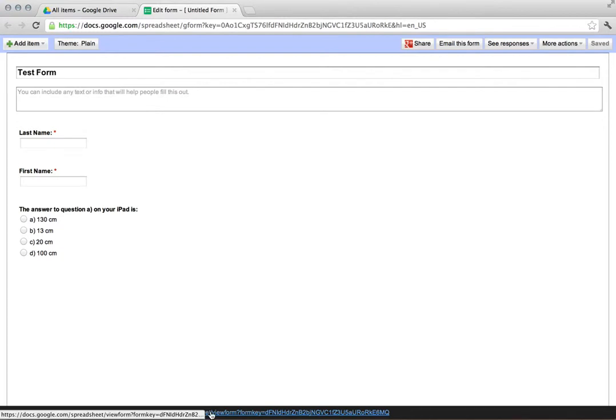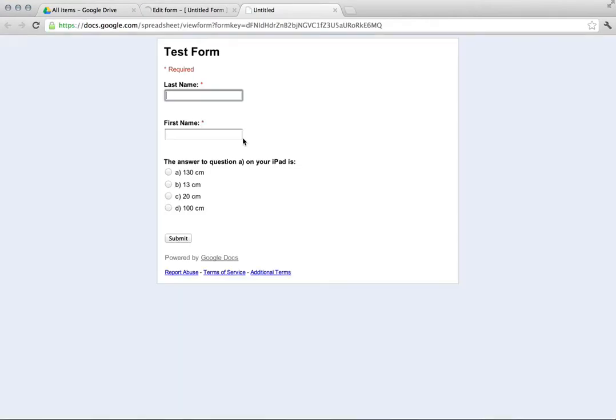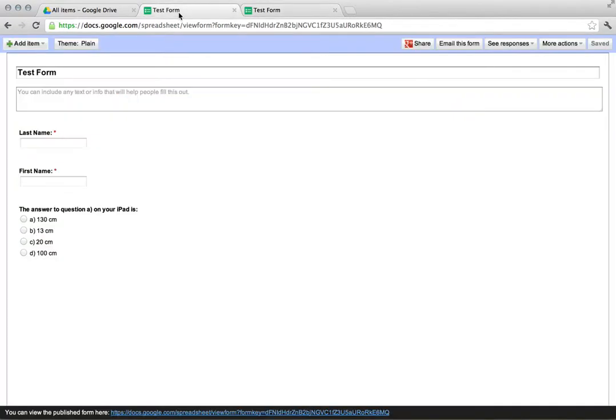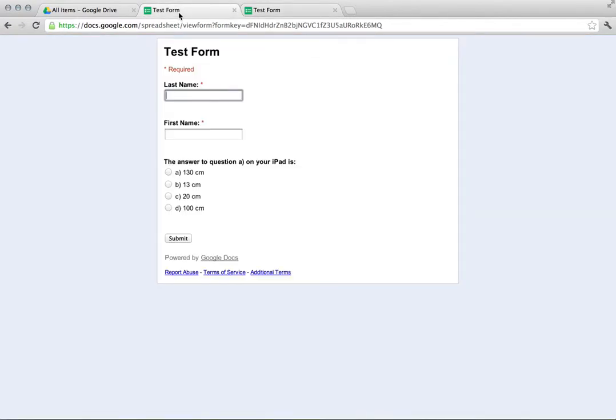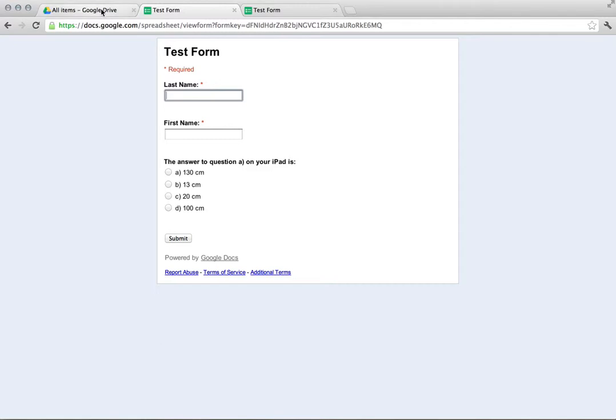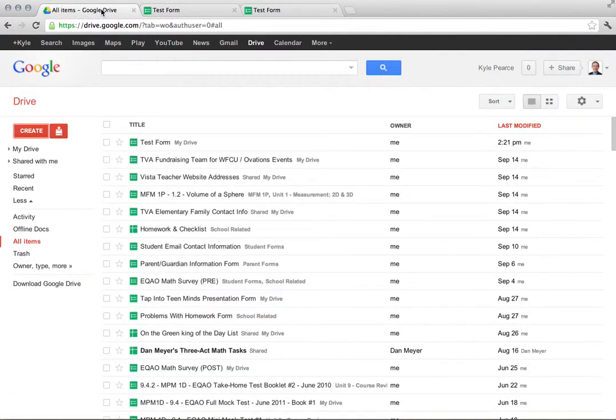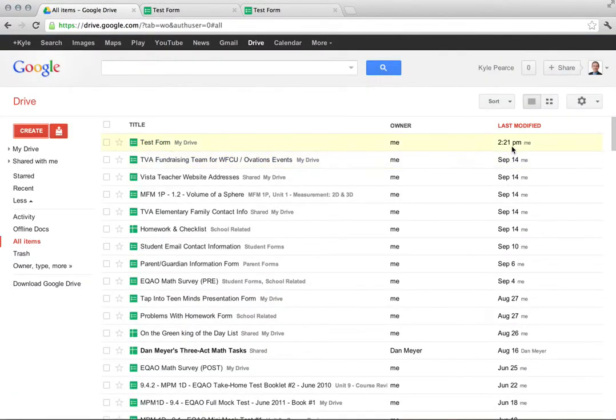You'll notice at the bottom it says you can view the published form here. So if I click on this link, this is the active link that will send the students or whoever it is to your form. When I come back over here to the actual form, I've got it listed over here. I can go back to Google Docs.